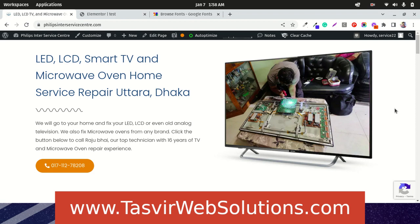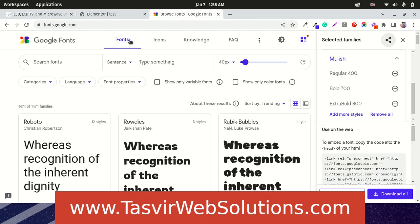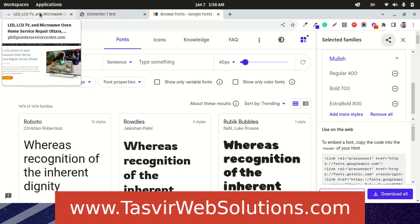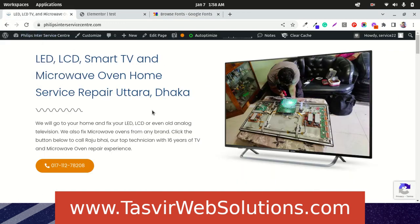In this video I am going to show you how you can upload and host Google Fonts locally in Elementor Pro so that it doesn't load from the Google servers and why you should do this.